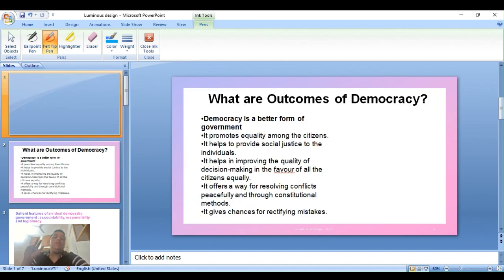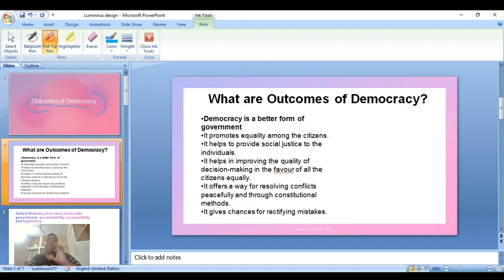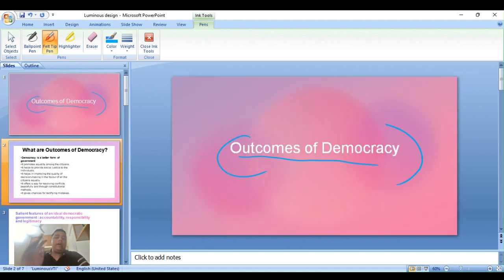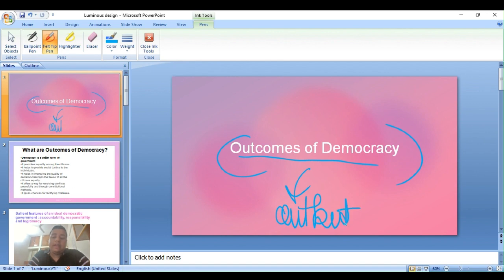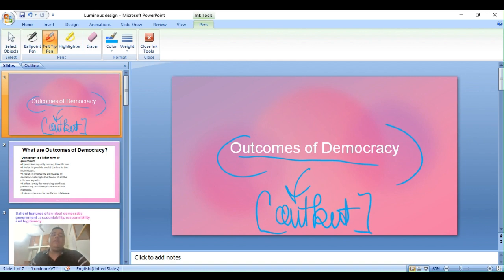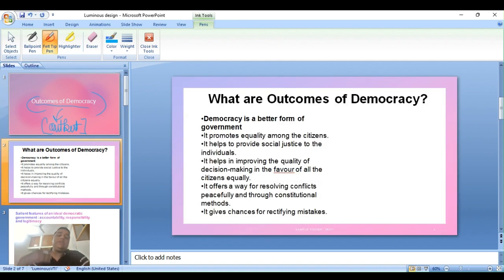So we're going to study outcomes of democracy. What are outcomes of democracy? Outcomes of democracy is a chapter where we're going to see what is the output — like input, processing unit, output on the computer. What are the outcomes of democracy?